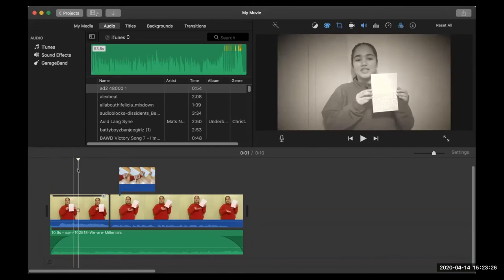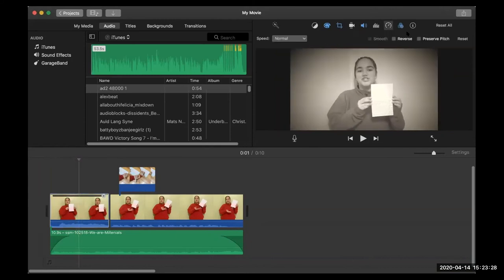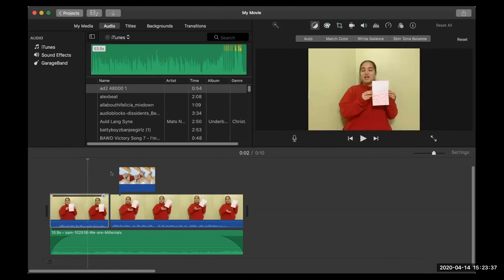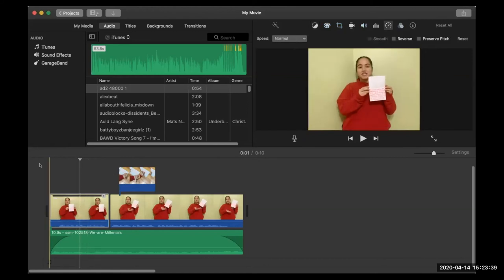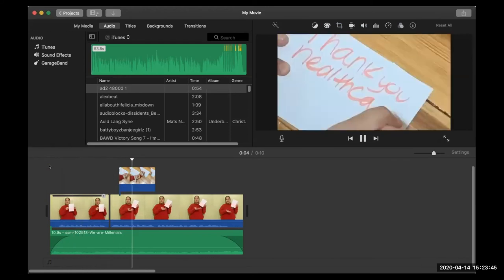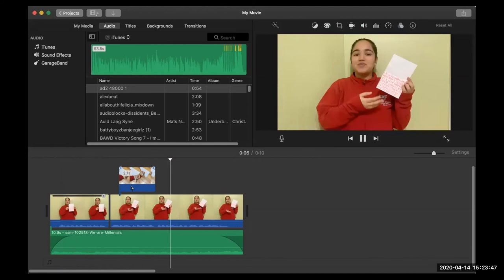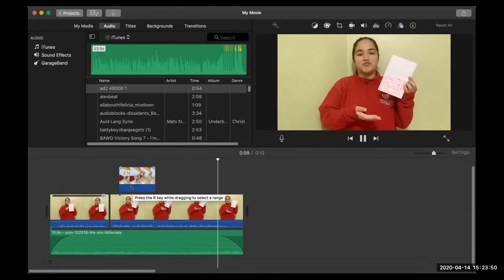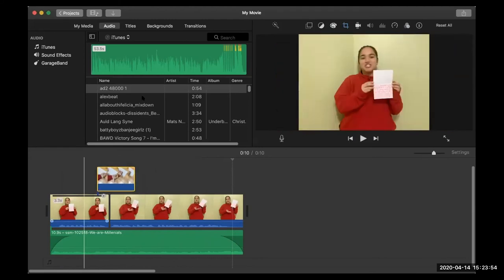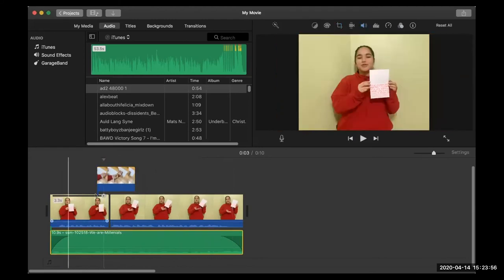If you go to the edges of the audio clip, there's a little circle that creates a fade in and a fade out, which can be really nice. That's how you add music — you just drag it in there and adjust it that way.